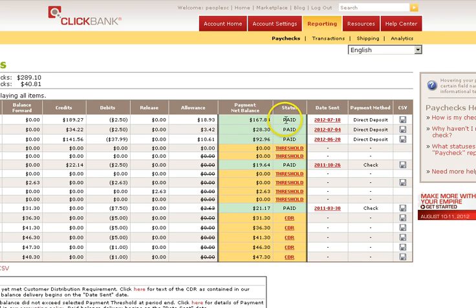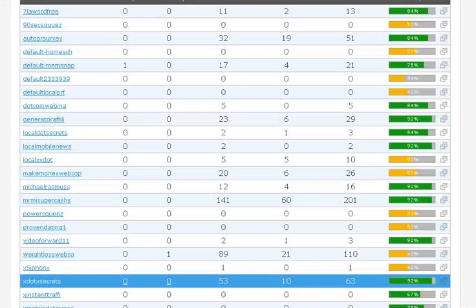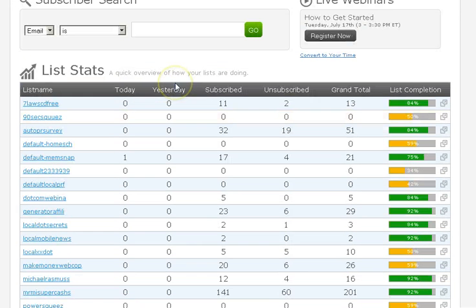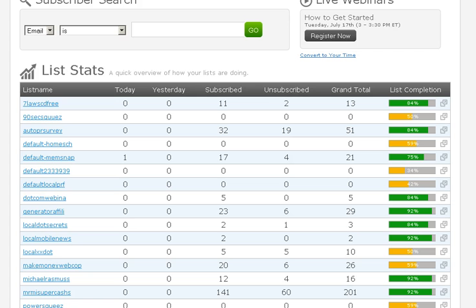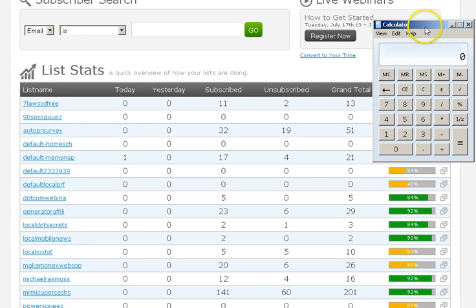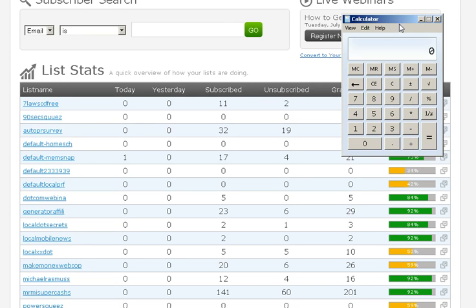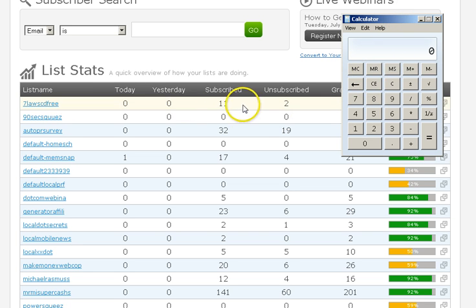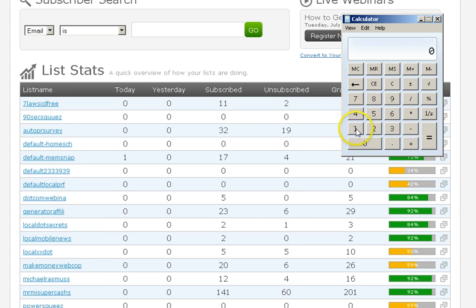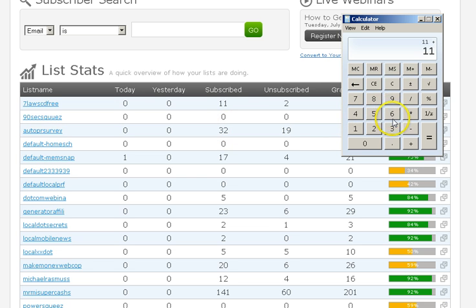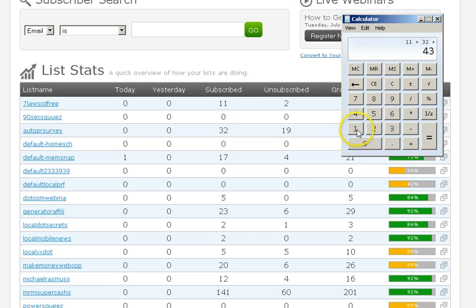That's $167.84. Now remember, for every person on your list, that's a dollar a month to you. So let me count up the people on my AWeber list. Let me get my calculator out here. I believe last time it was 90 people on my list and I made $92.